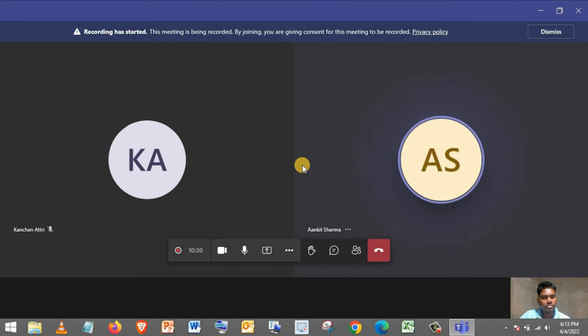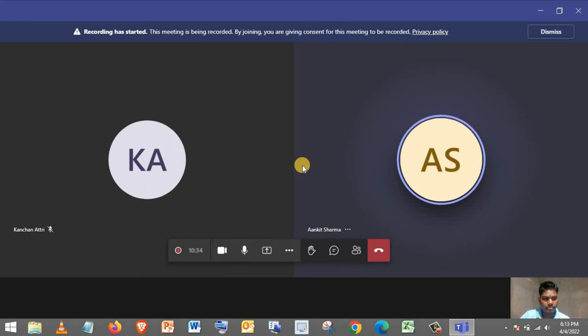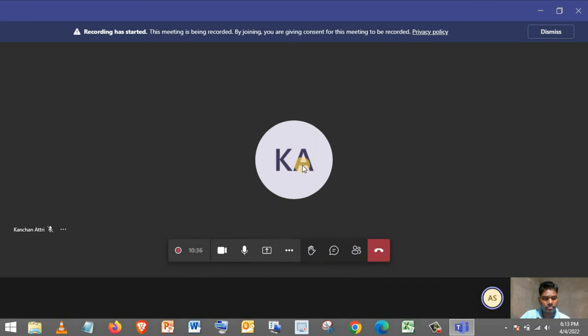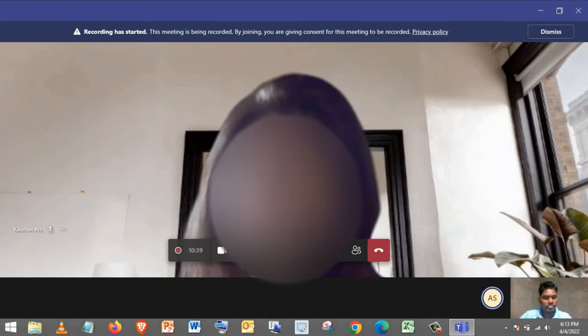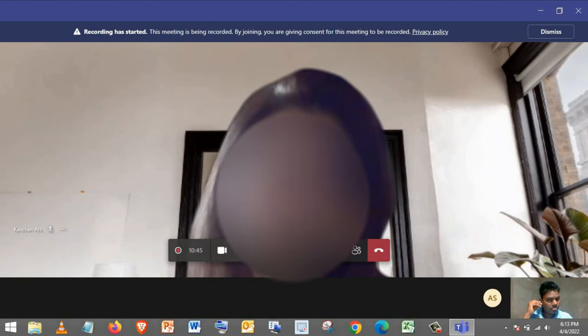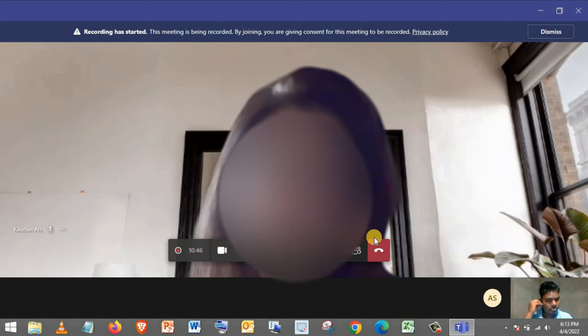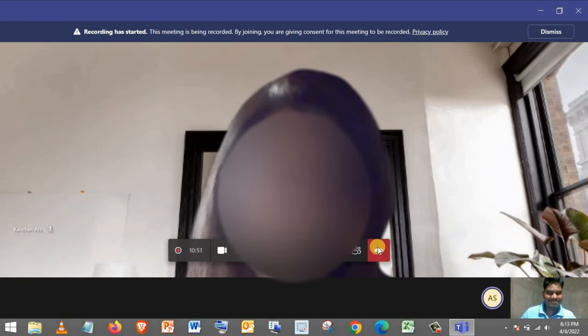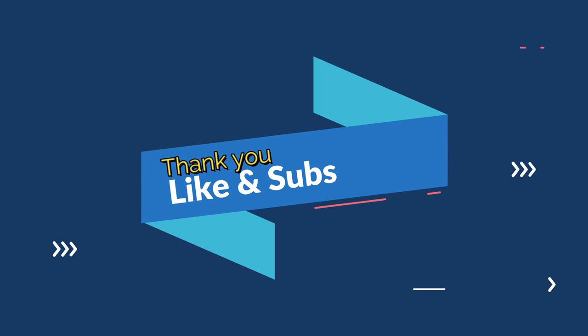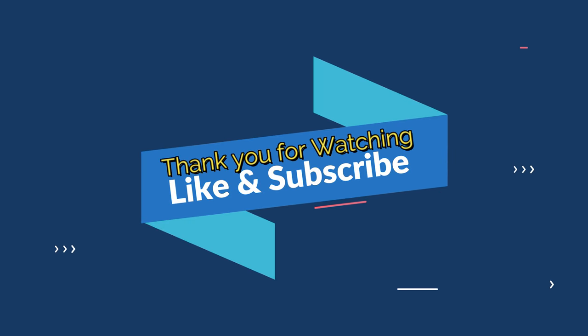All right, Raymond. I think we can conclude this interview right here. I'll share your feedback with Kanchan and she will get back to you shortly. Thank you for joining in today. Yeah, Raymond, you can drop off. Same here. Okay. Yeah.